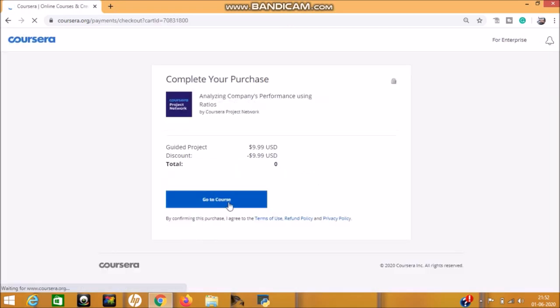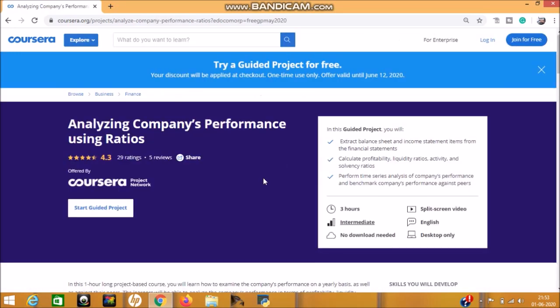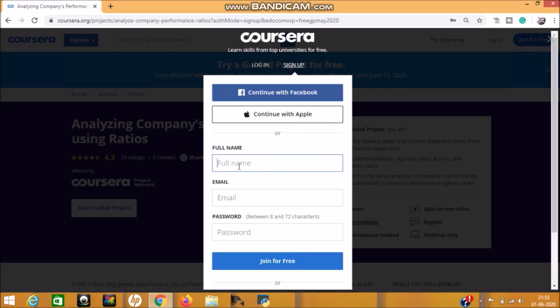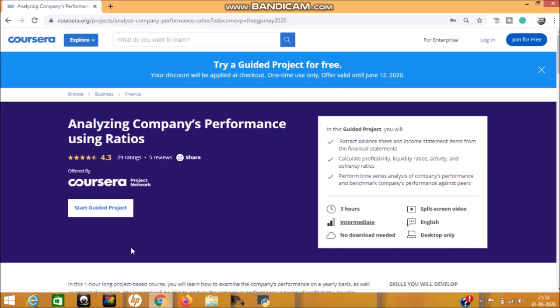And now you can go to the course and start this project. In this way, you can avail the project. One thing: if you are new to Coursera, then create your login ID there. Click on Join for Free. Then you can put your name, email ID, and create a password and join for free. Or you can continue with your Facebook ID or Apple ID. In this way, you can create your account on Coursera and continue the courses.